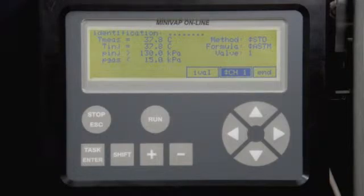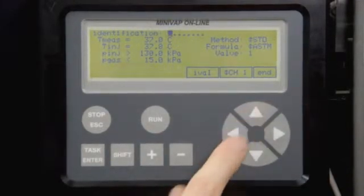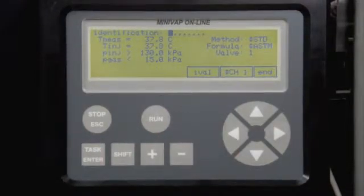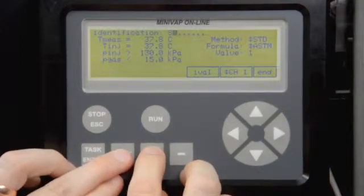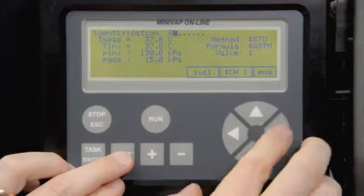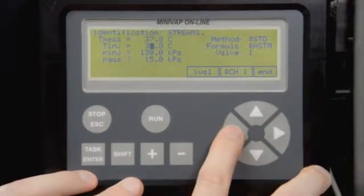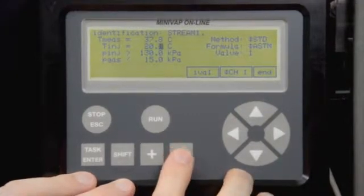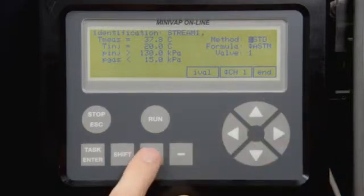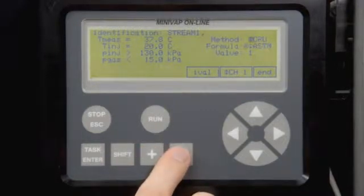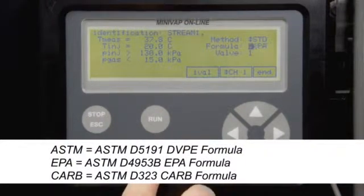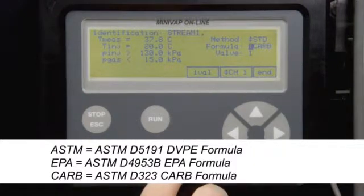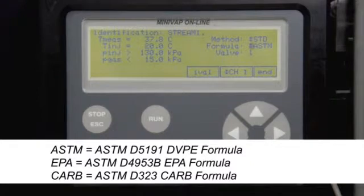Place the cursor to Channel 1 and select a measuring channel. Enter the channel identification. Use the plus-minus keys to scroll through the characters, or use Shift and plus-minus keys for fast scrolling. Select measuring and injection temperature, the minimum injection pressure, and the maximum gas correction. Select a method for gasoline, crude oil, or LPG. Then choose the standard and apply the correct formula. For standard gasoline measurements, ASTM is the approved DVPE formula for D5191 measurements. EPA is the EPA-approved correlation to ASTM D4953B.